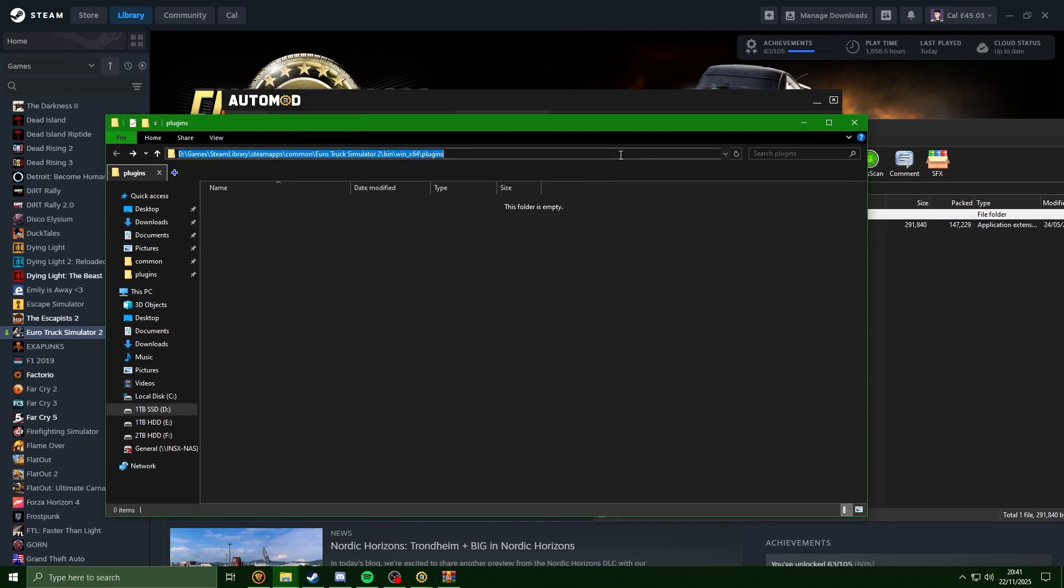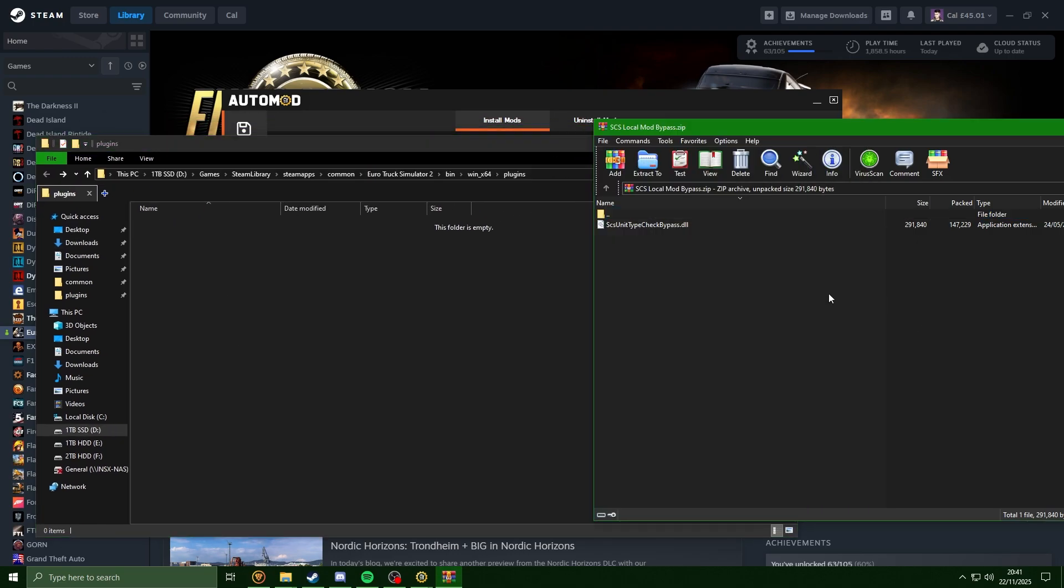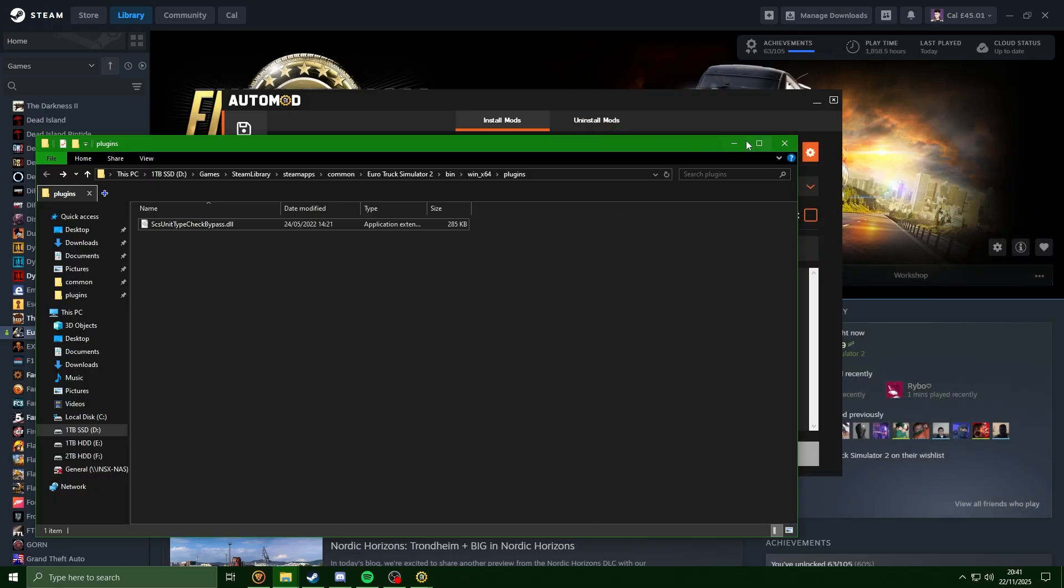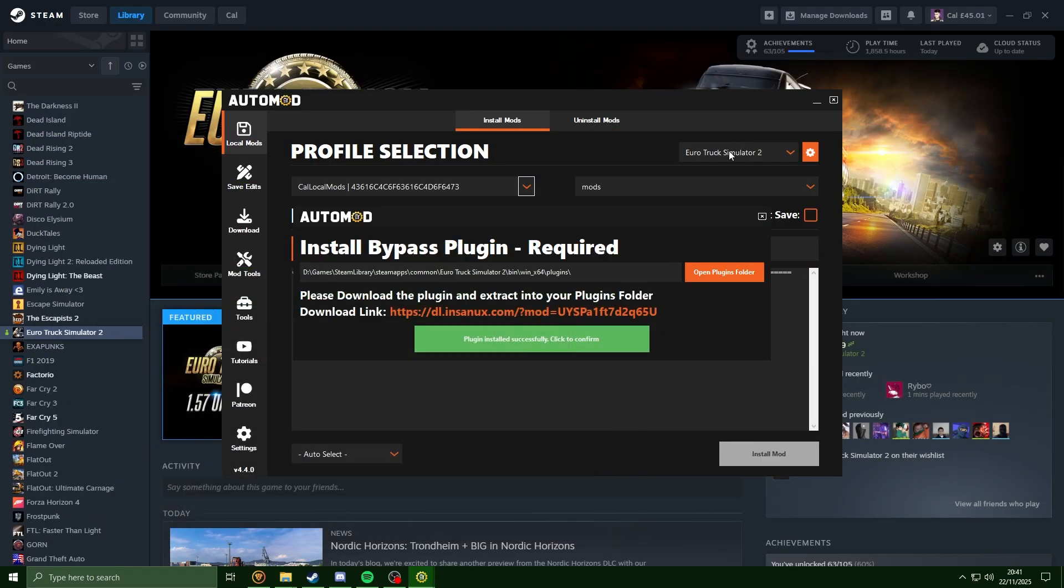Now back in the plugins folder, just going to extract the file into here. Now if we go back to Project ALM, we can see it has successfully detected it.